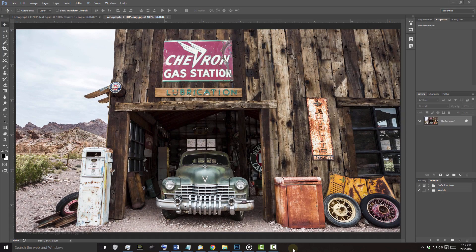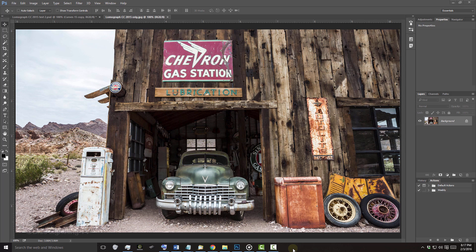Open a photo you'd like to use for this project. I downloaded this one from Shutterstock.